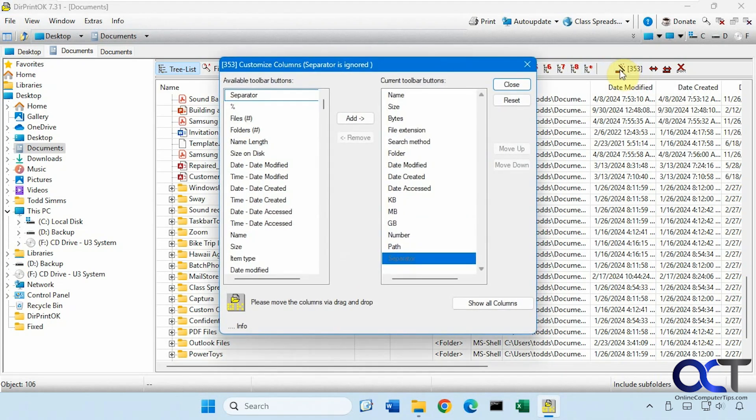Then if you want to customize the columns, you can do that. Let's say you don't want all of this information, you could remove some or add some additional columns if you want to have those printed out.